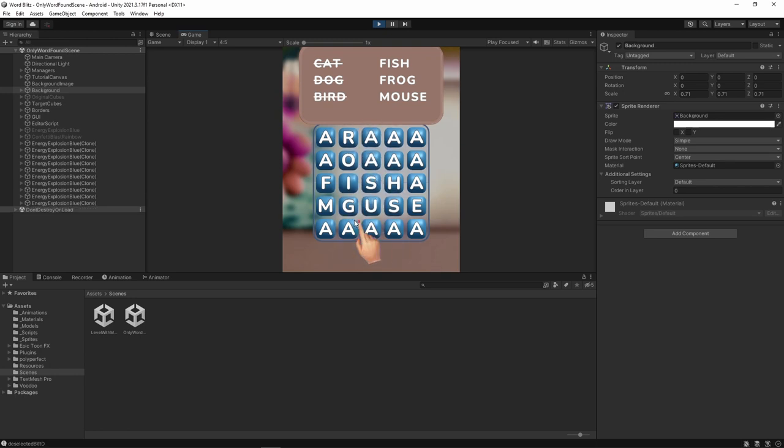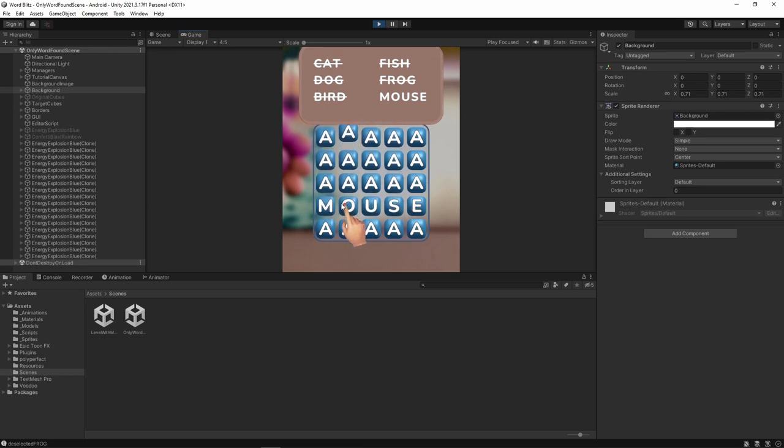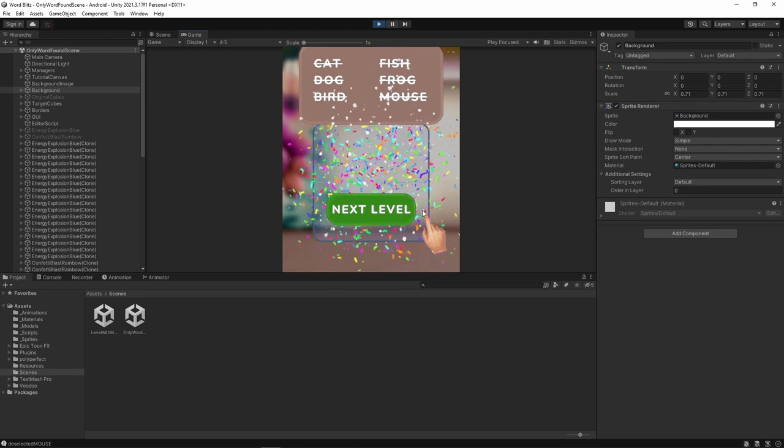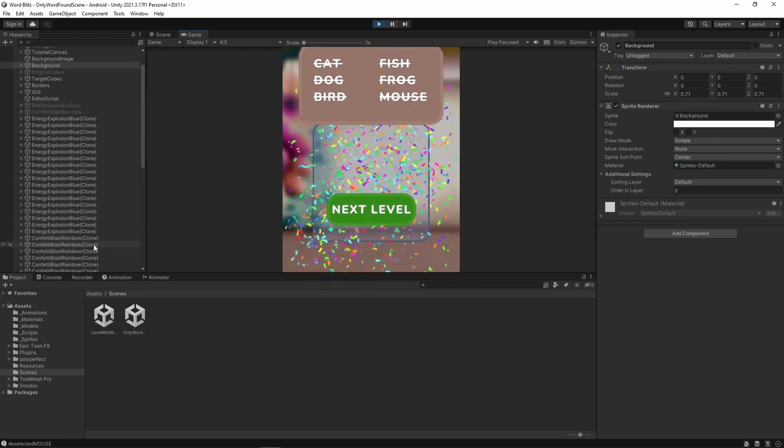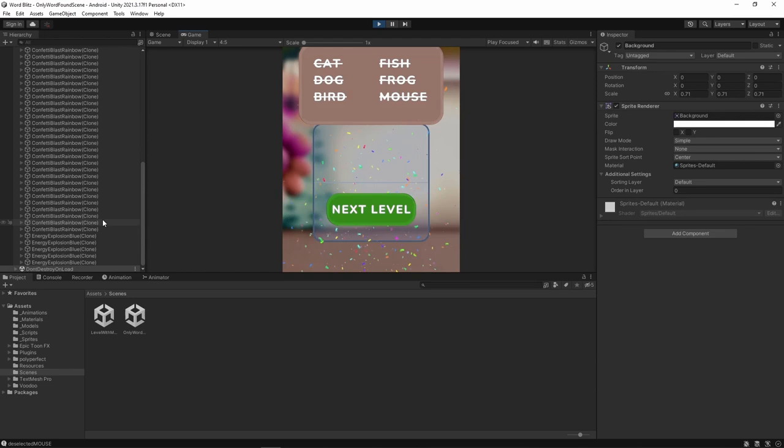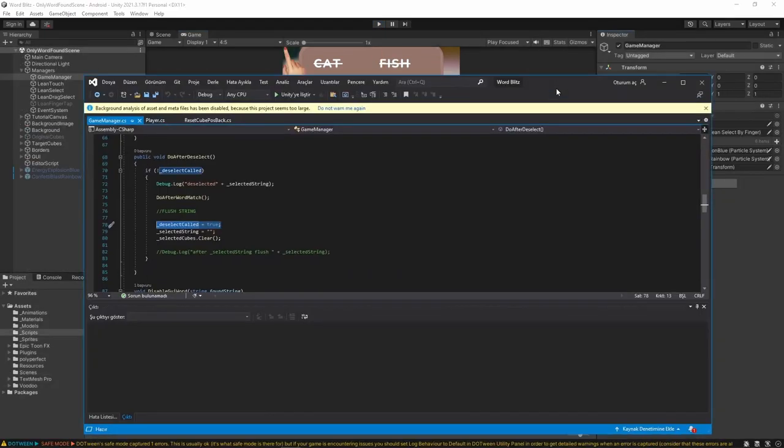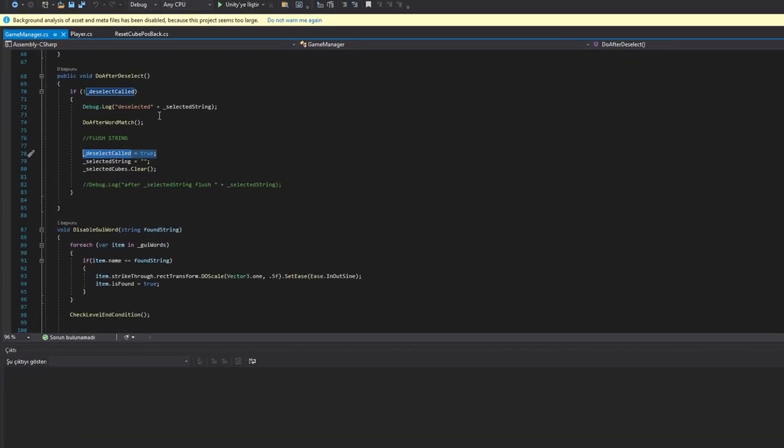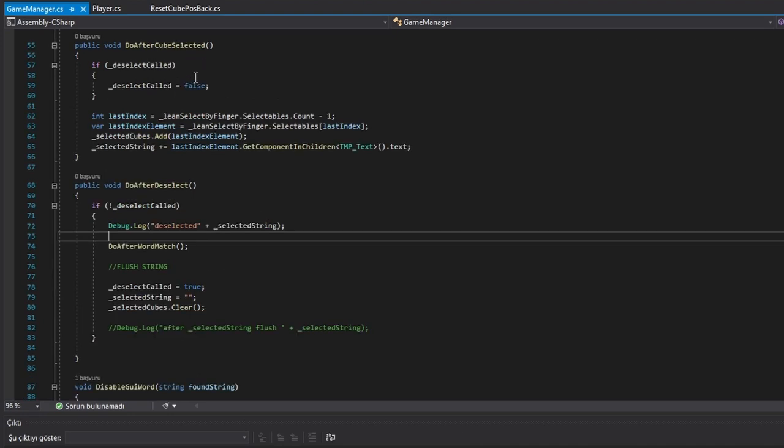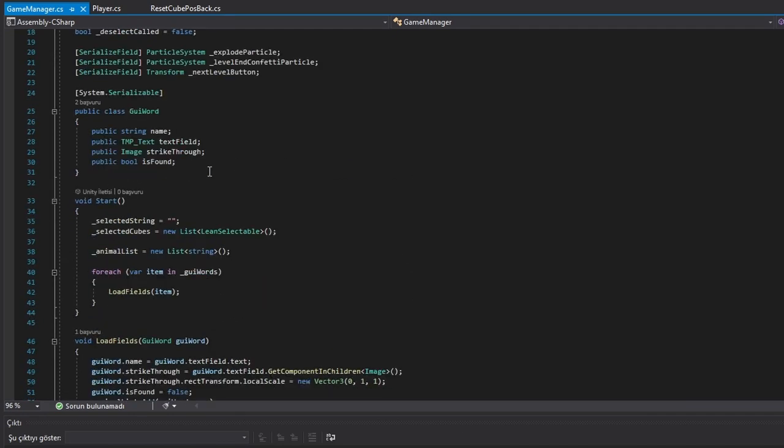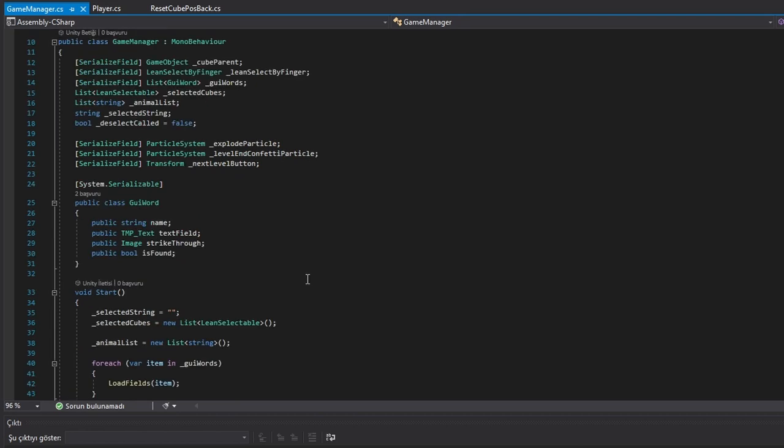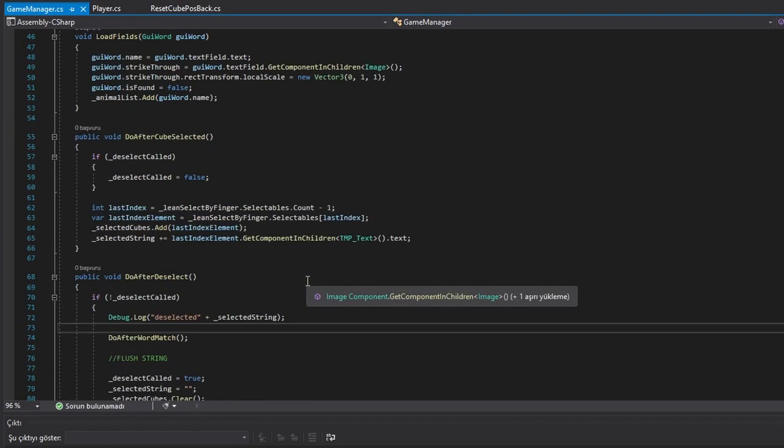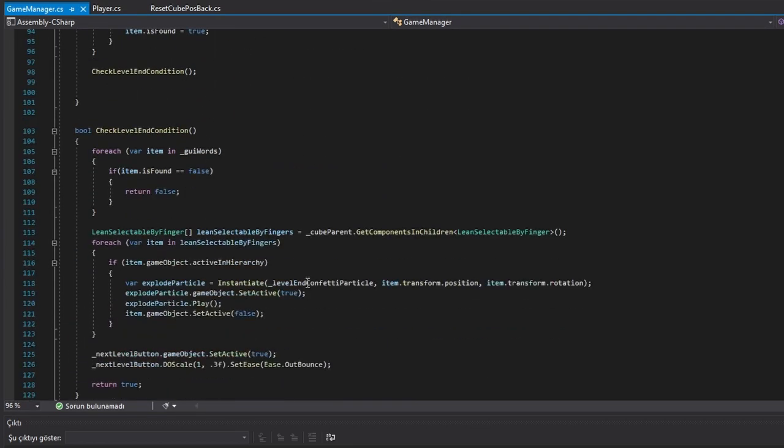I also added canvas and text mesh pro over each cube to show the letters over them. And just to make it more complicated, I threw in a hand animation to point at things. And just to make things even easier, I used assets from Unity Asset Store. You know, because why make things from scratch when you can just download them.